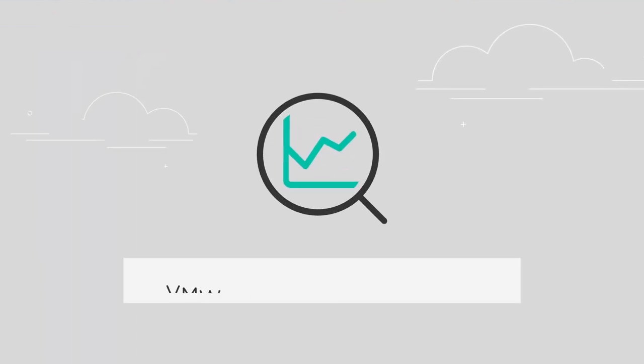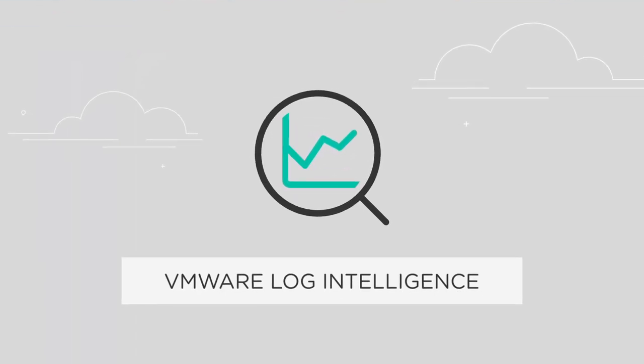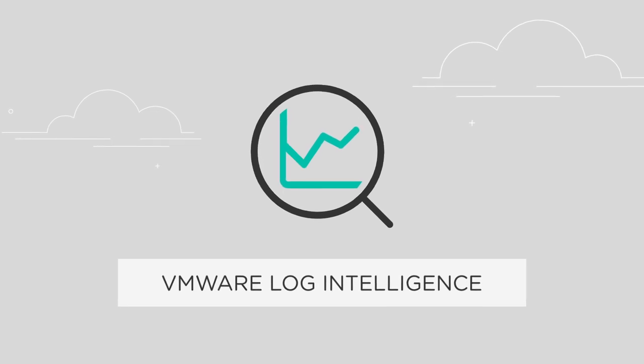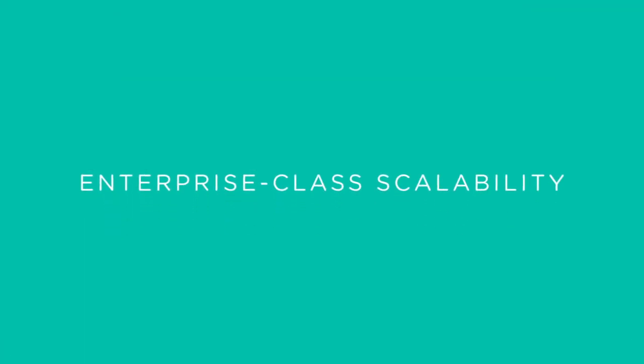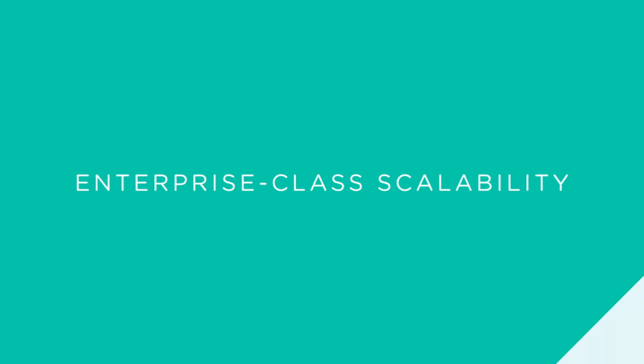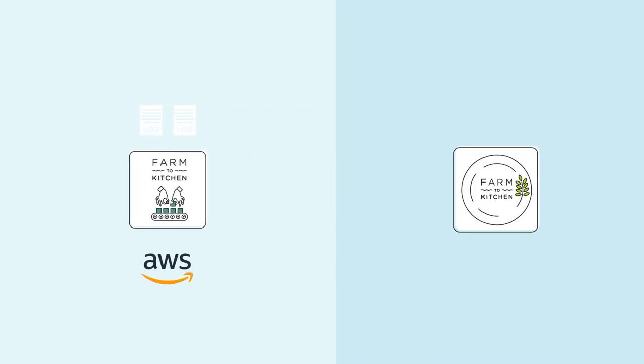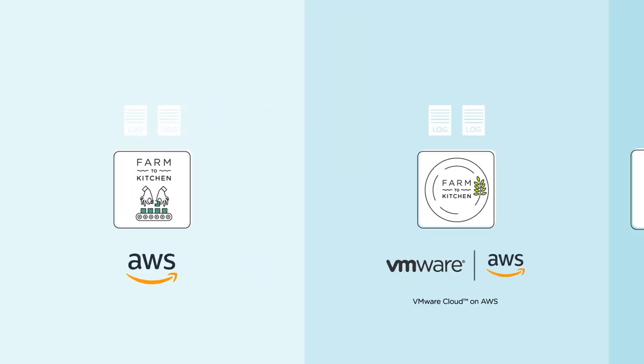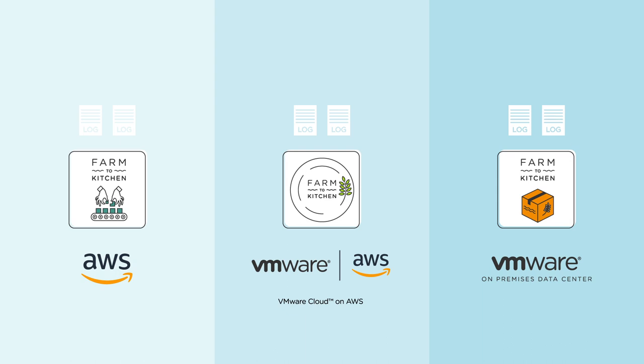That's why VMware created Log Intelligence, a centralized log management service with enterprise-class scalability that provides unified visibility across your native AWS, VMware cloud on AWS, and VMware software-defined data centers.